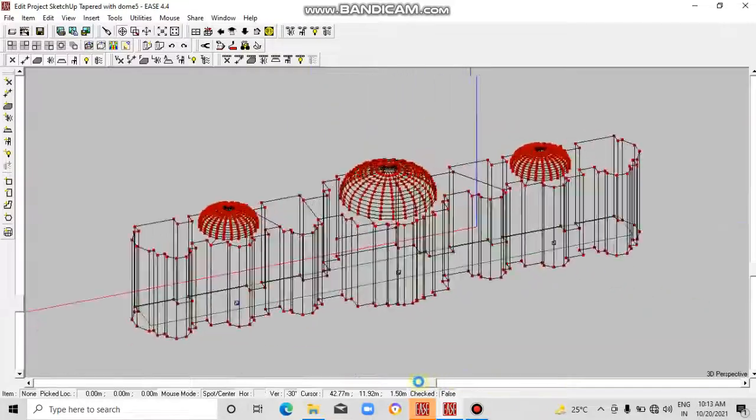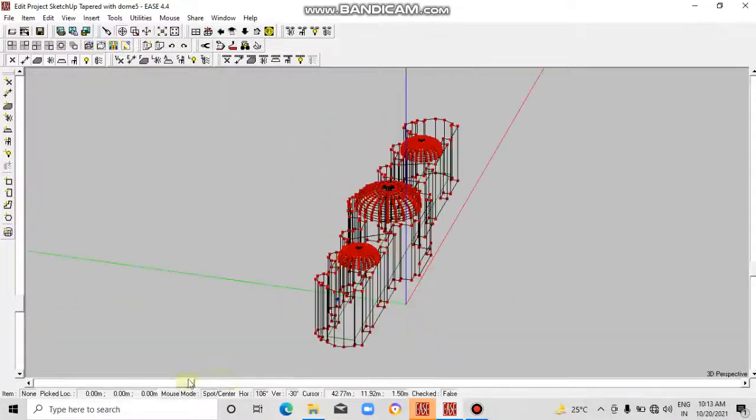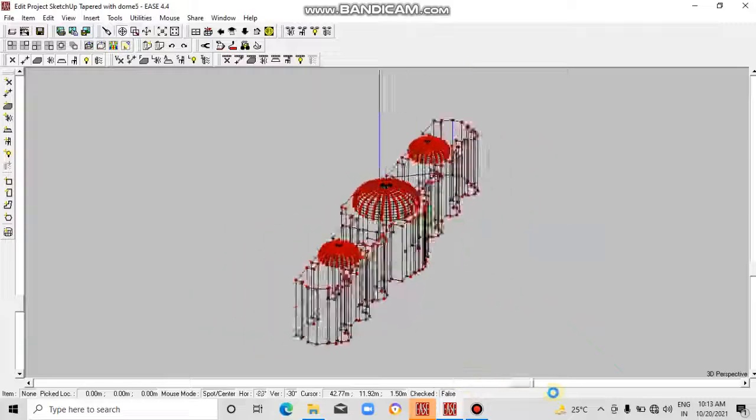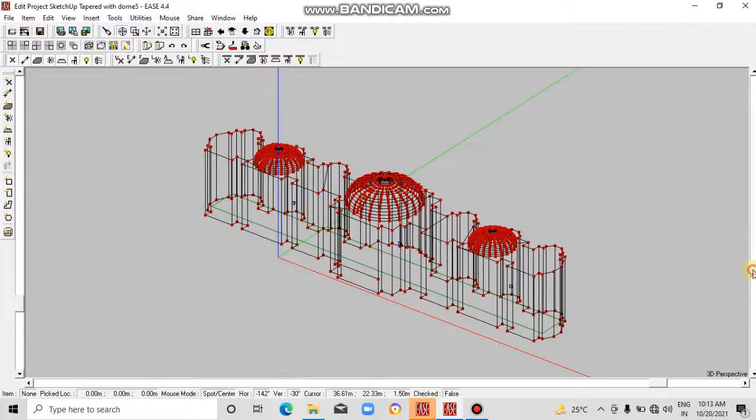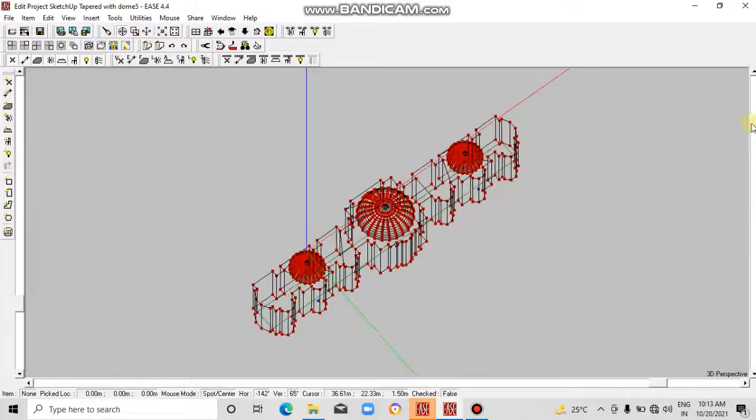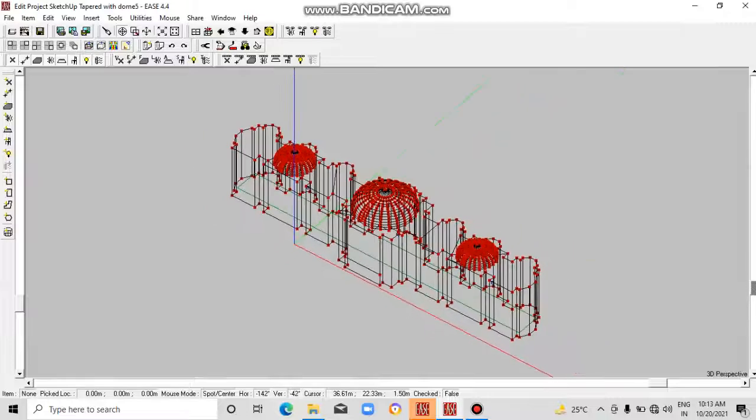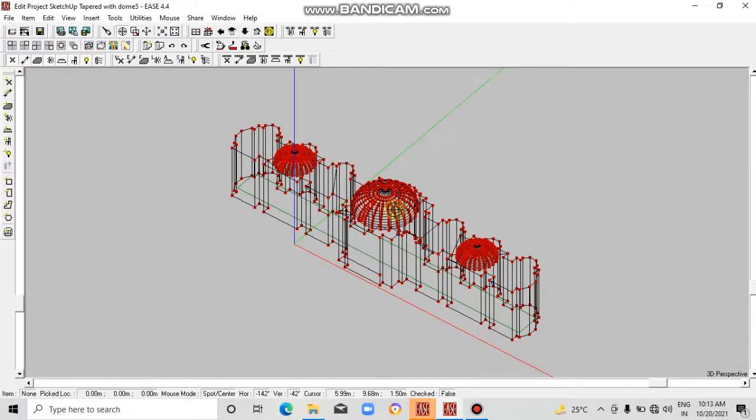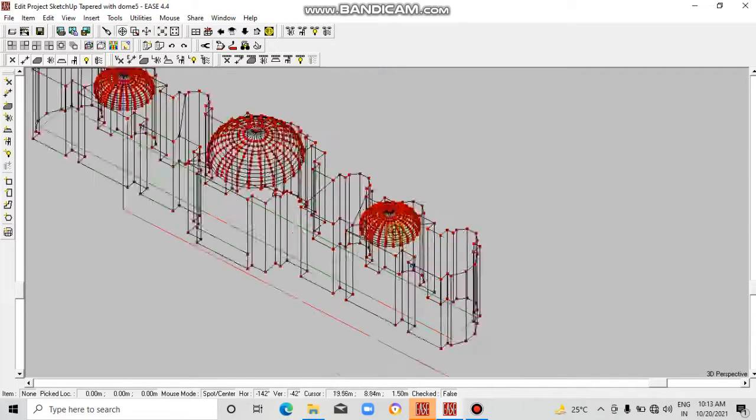This scroll bar, this bar is for horizontal rotation, and this is vertical rotation. I hope you understand this, it's very easy. To focus, use this center command. Click on this and it will get in focus.